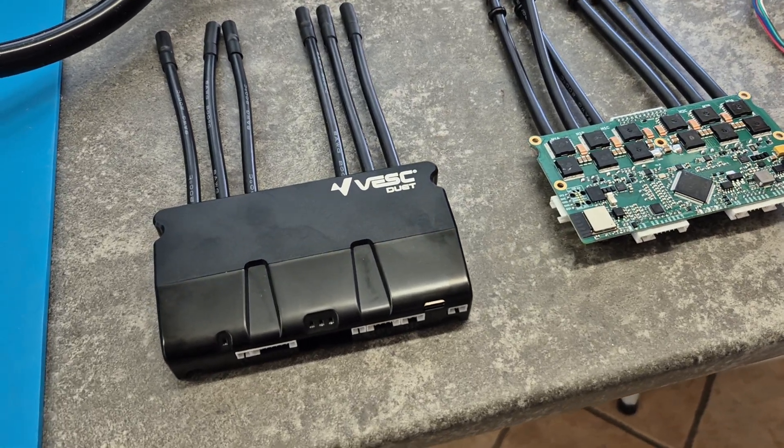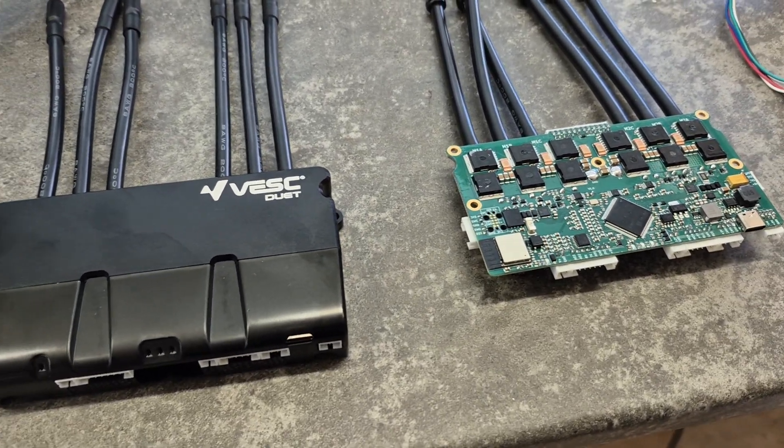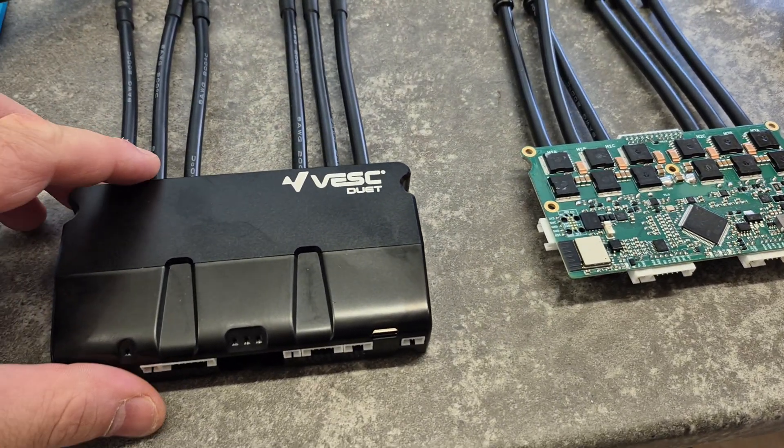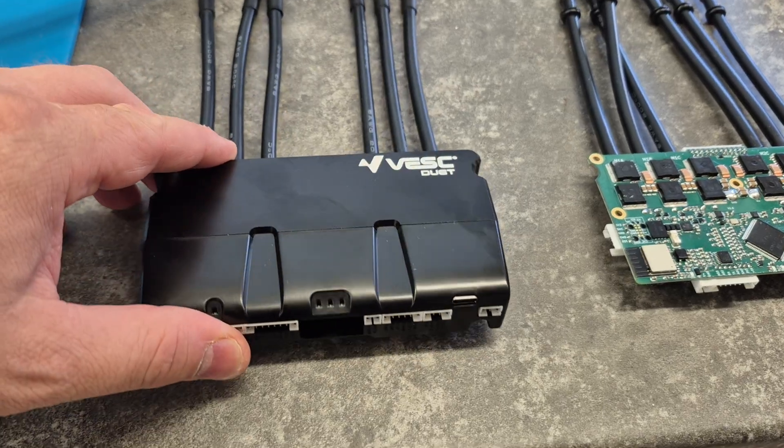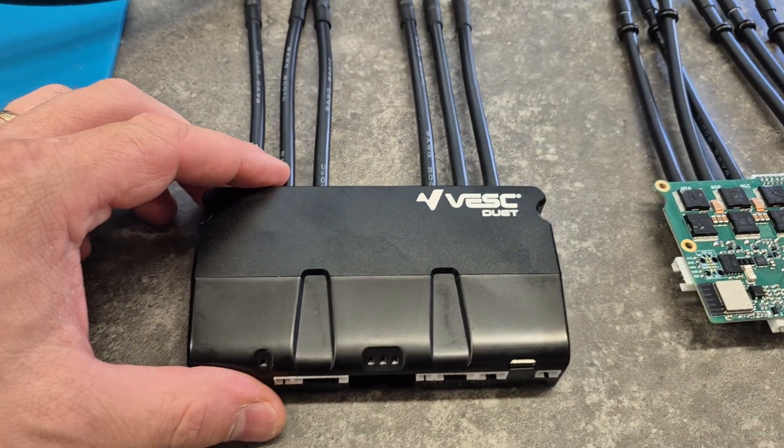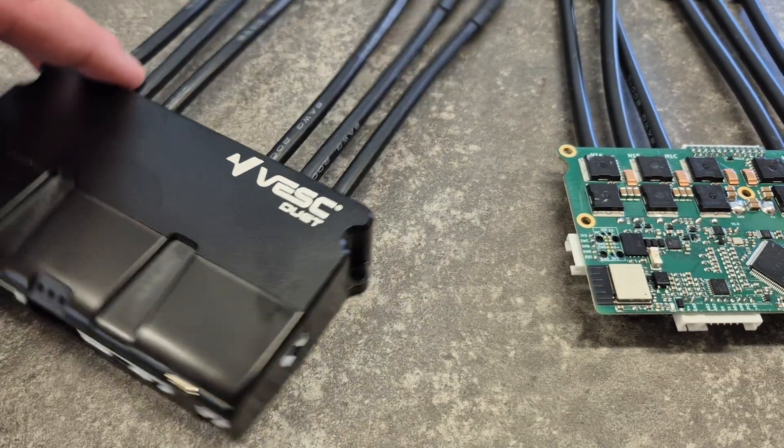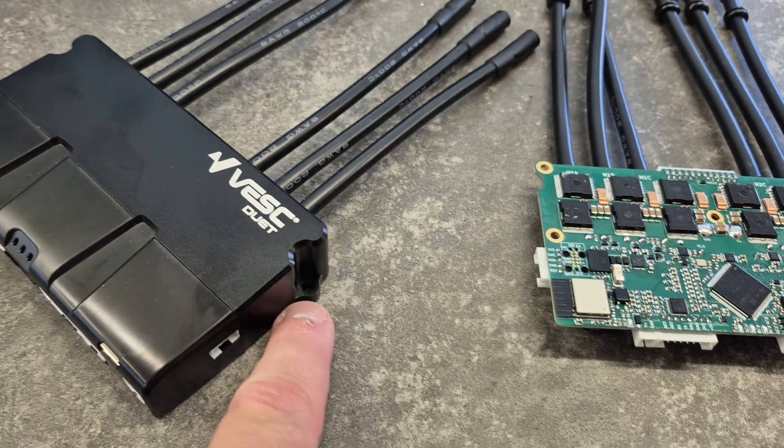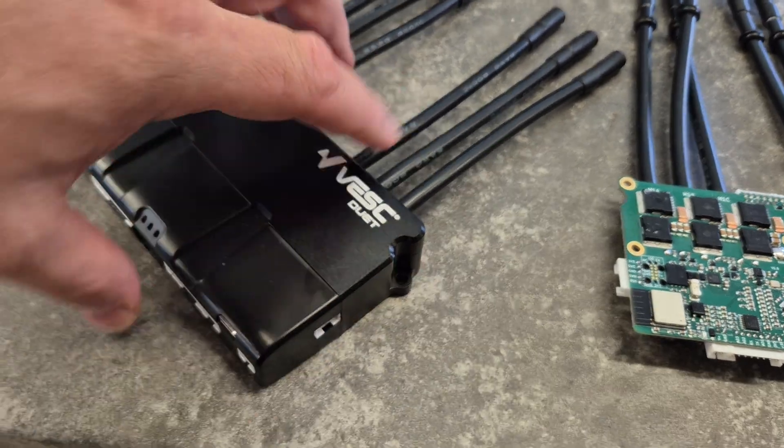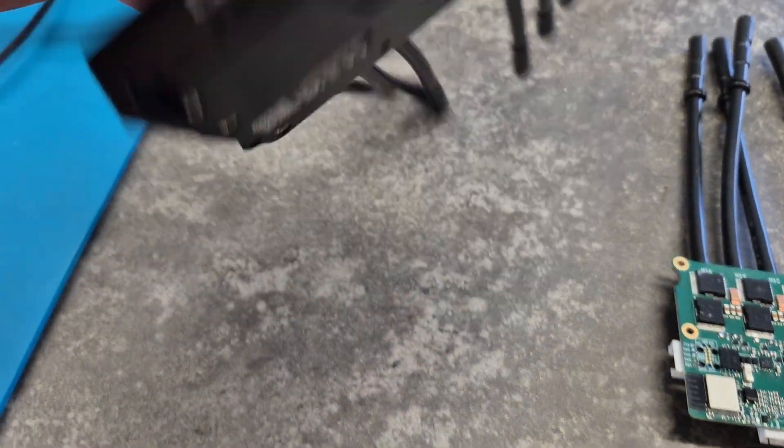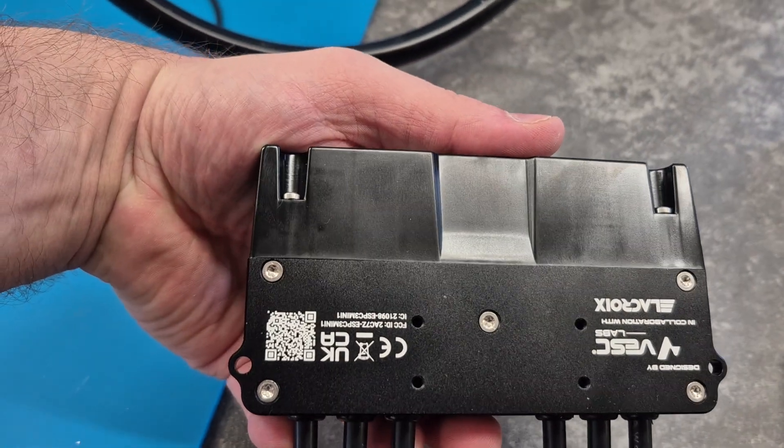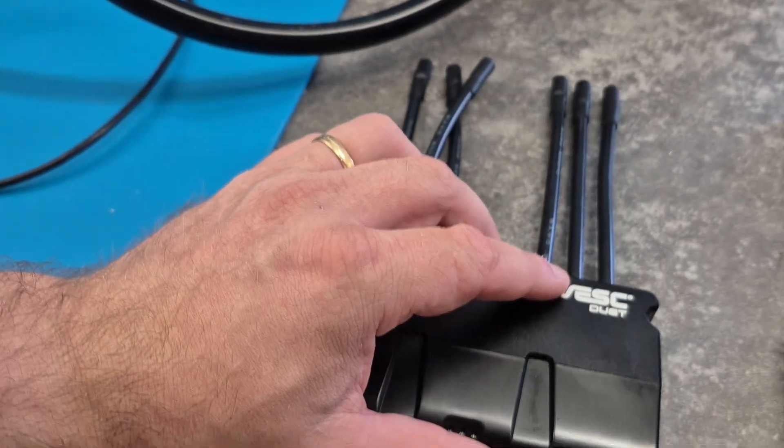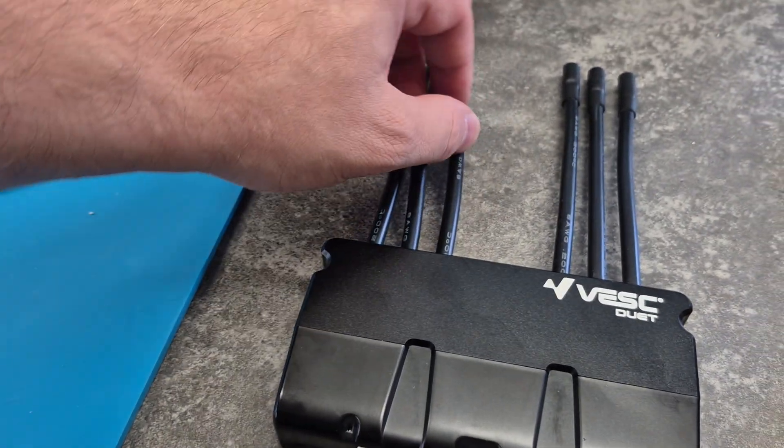This is a demonstration of the VESC Duet and you might recognize it from the previous Stormcore. The casing is almost the same with some minor differences like M4 screws here instead of M3 and a new injection molded part. We made this one in collaboration with Lacroix.